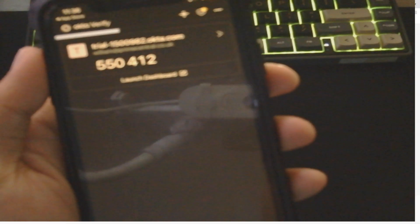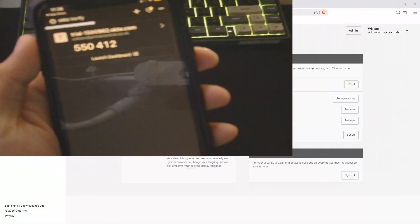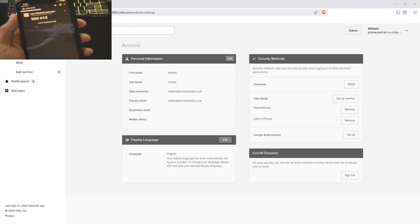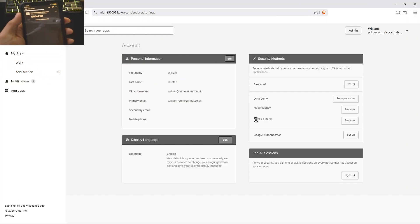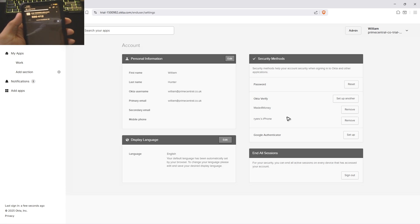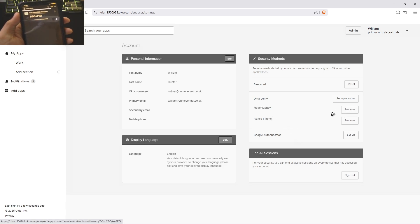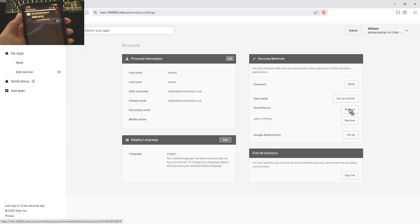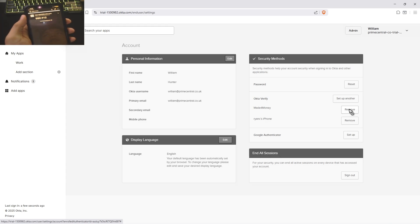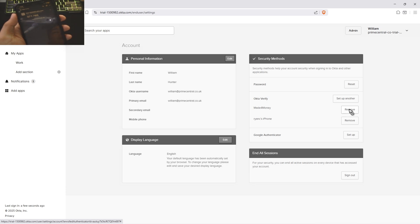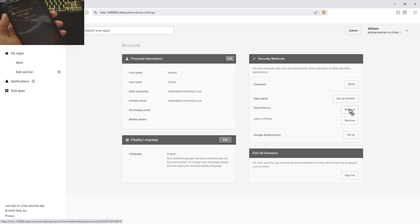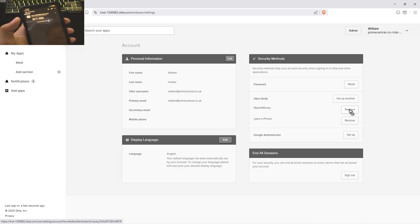As you can see here on our computer, our iPhone and the Android phone are both active now. You can go ahead and remove the Android phone right here if you want to. That is it. That's how you transfer your Okta Verify from one phone to another. I hope this video helps, and I'll see you in the next one.